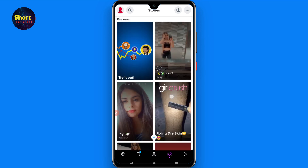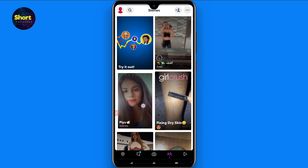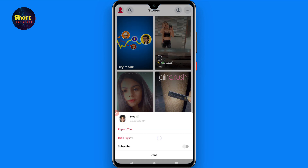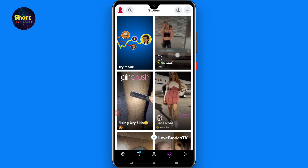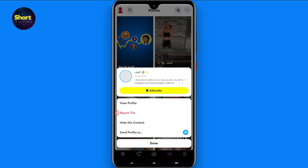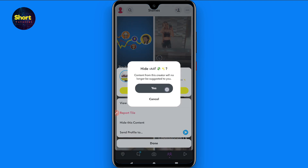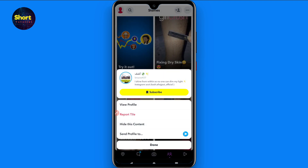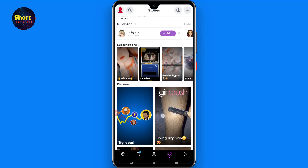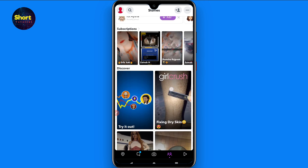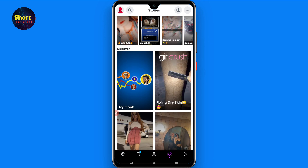As you can see, that video no longer appears in the Discover section. If you don't like another video, tap and hold on it and you can simply report the tile or hide the user. In this way you can hide the content, but there is no option to turn off Discover on Snapchat — the only way is to hide the content you don't like.